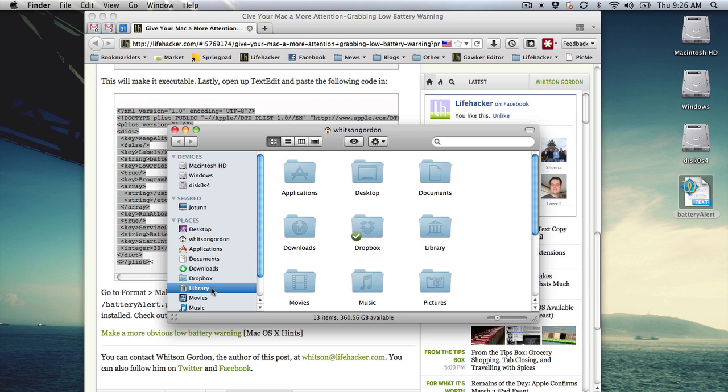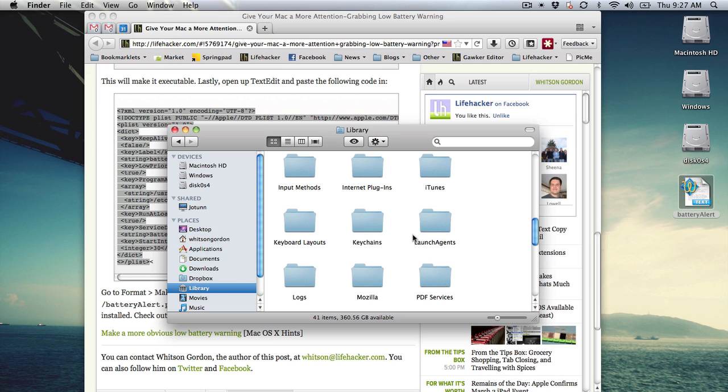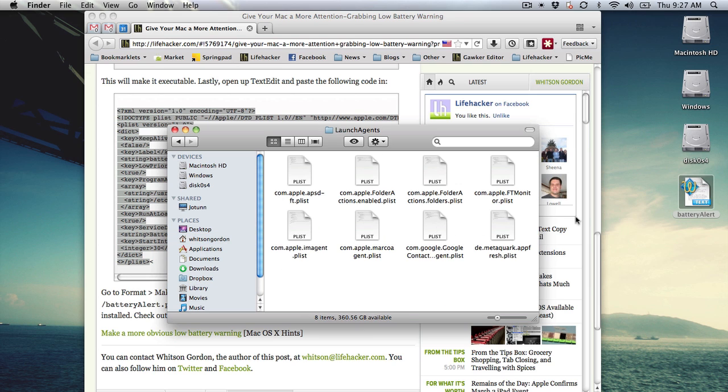Lastly, open up the Finder and go to Library, Launch Agents, and drag your new Plist file in there.